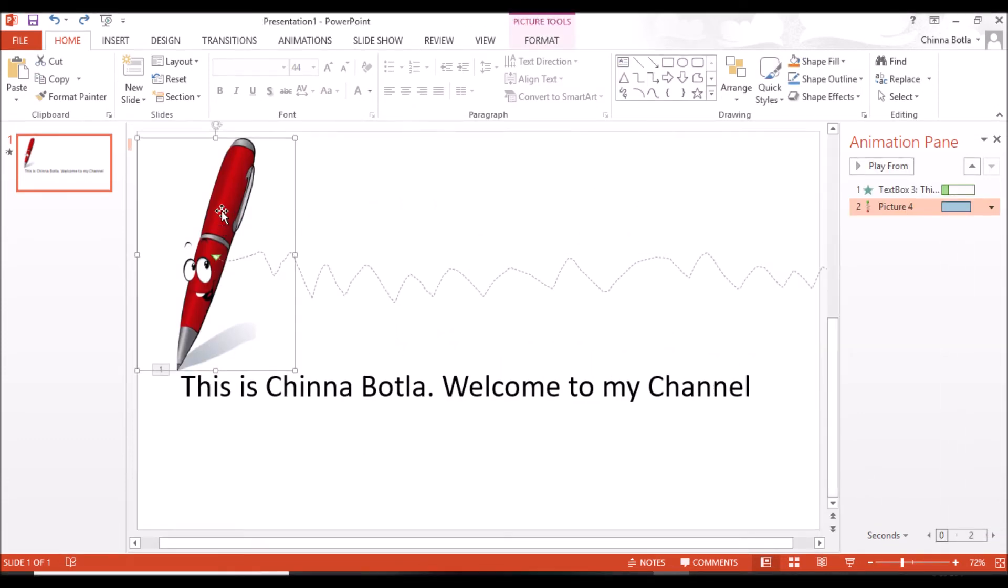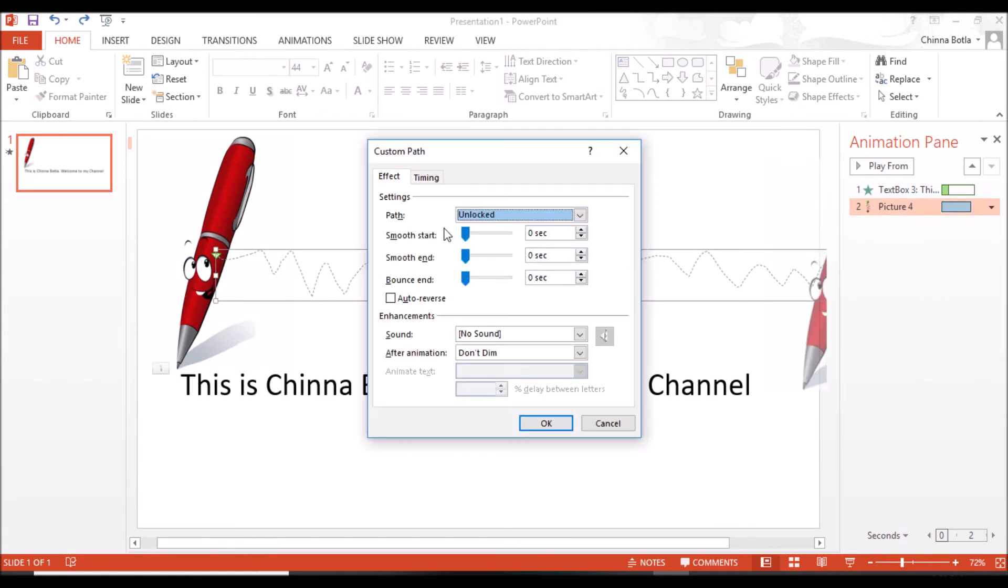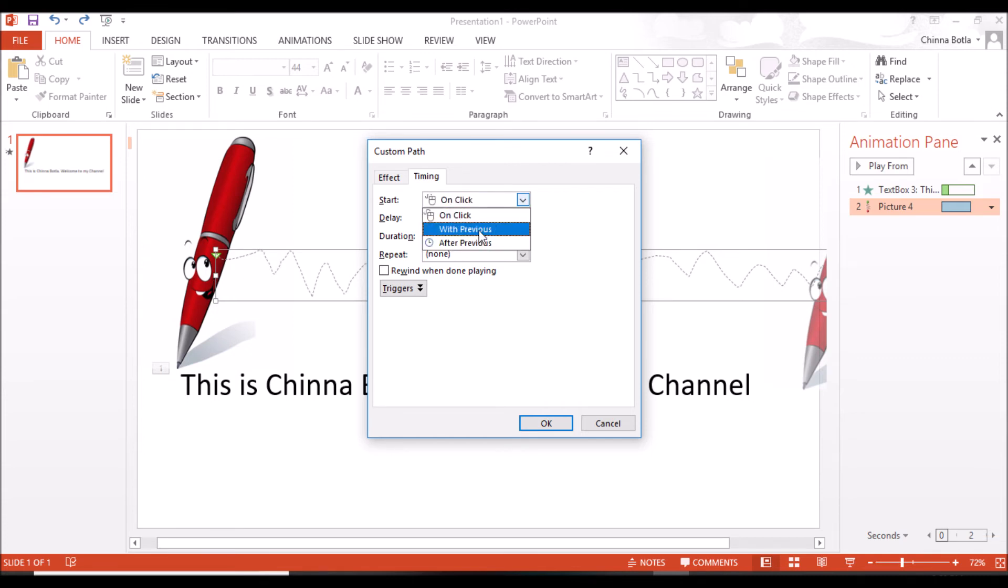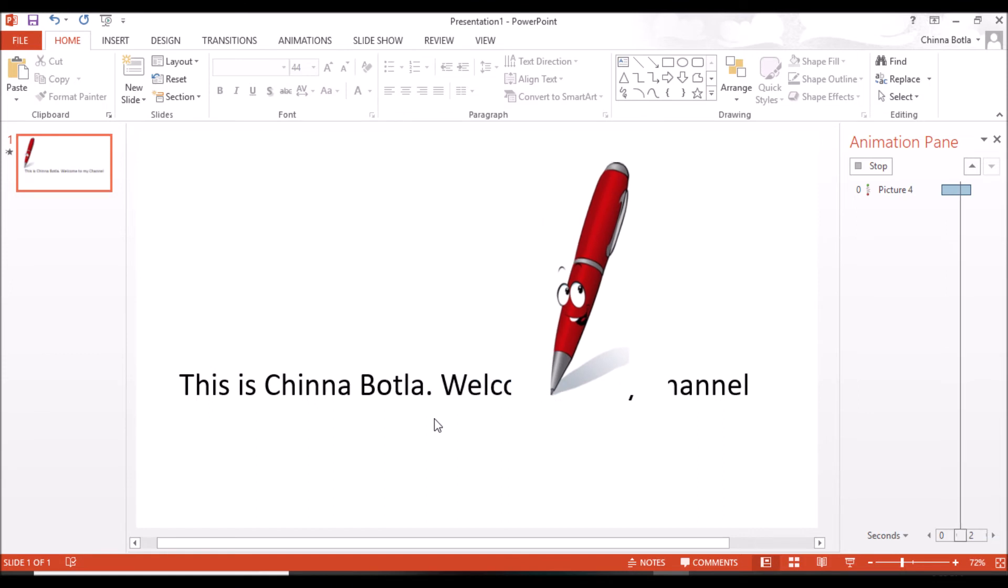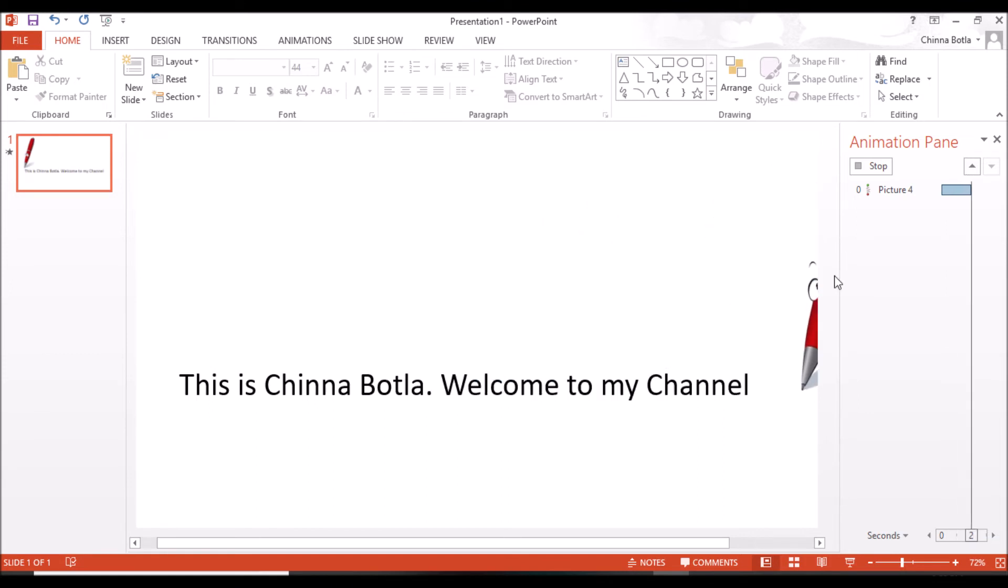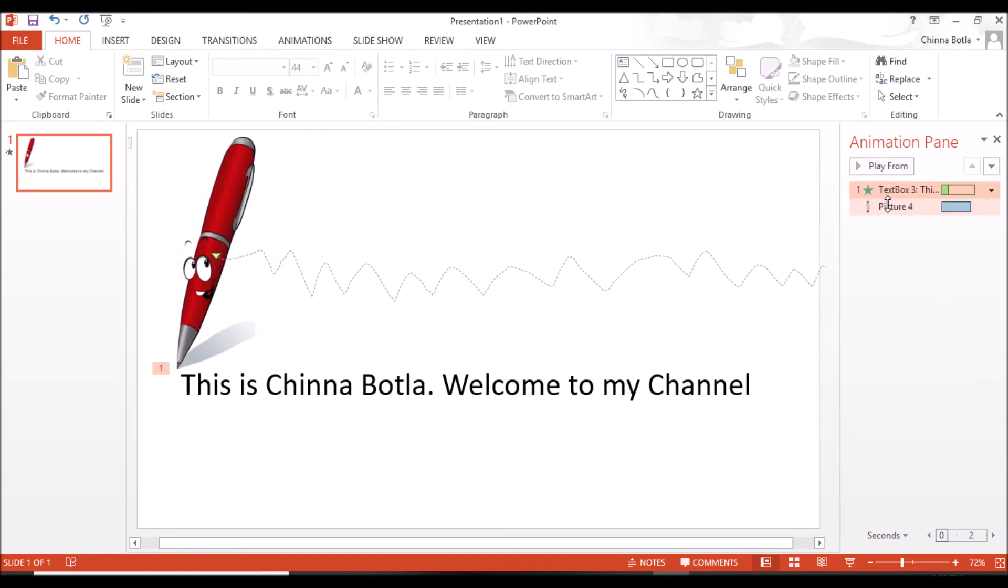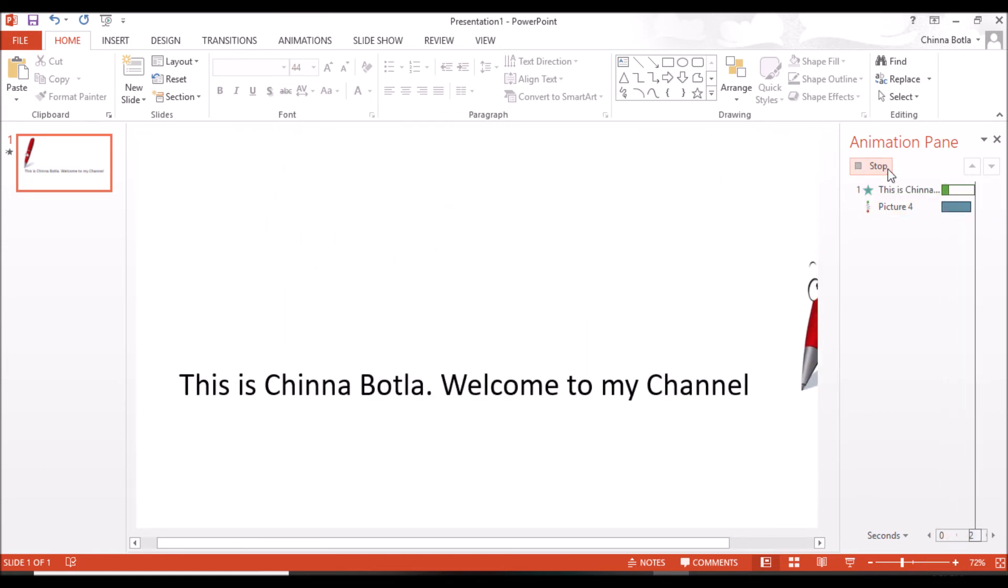Let us arrange the pen and text in sync. Go to the Timing tab and change the start mode from On Click to With Previous. Select both items in the Animation Pane and click on Play Selected. See, it is working.